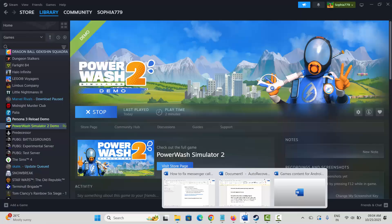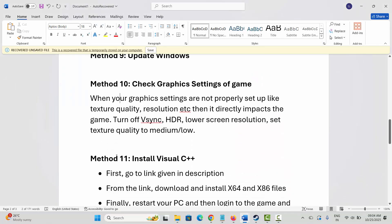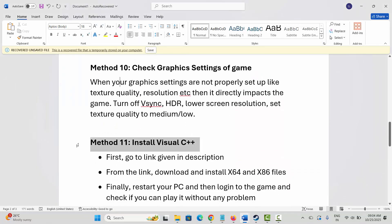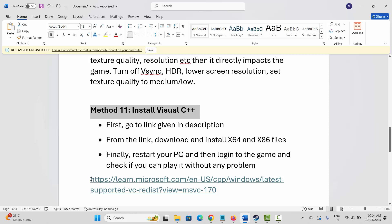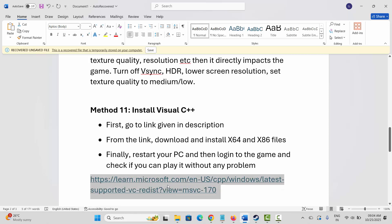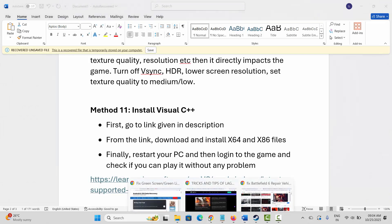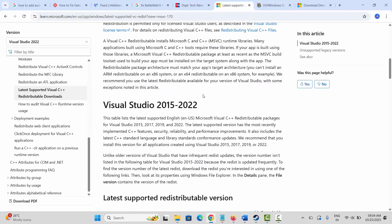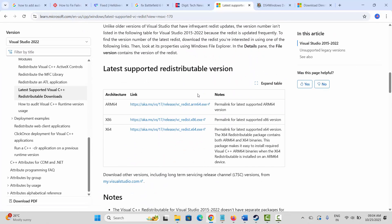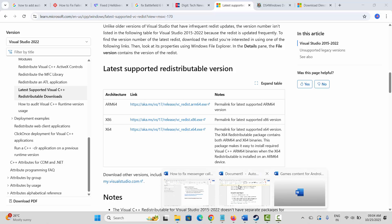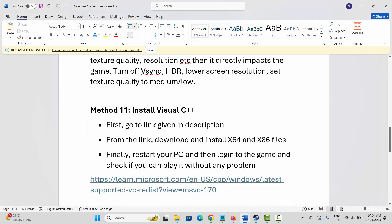The next solution is to install Visual C++ files. Go through the link mentioned in the description, copy and paste it in your browser. After the website opens, scroll down and download the Visual C++ files. After downloading, install them, then restart your PC and log into the game to check if you can play it.